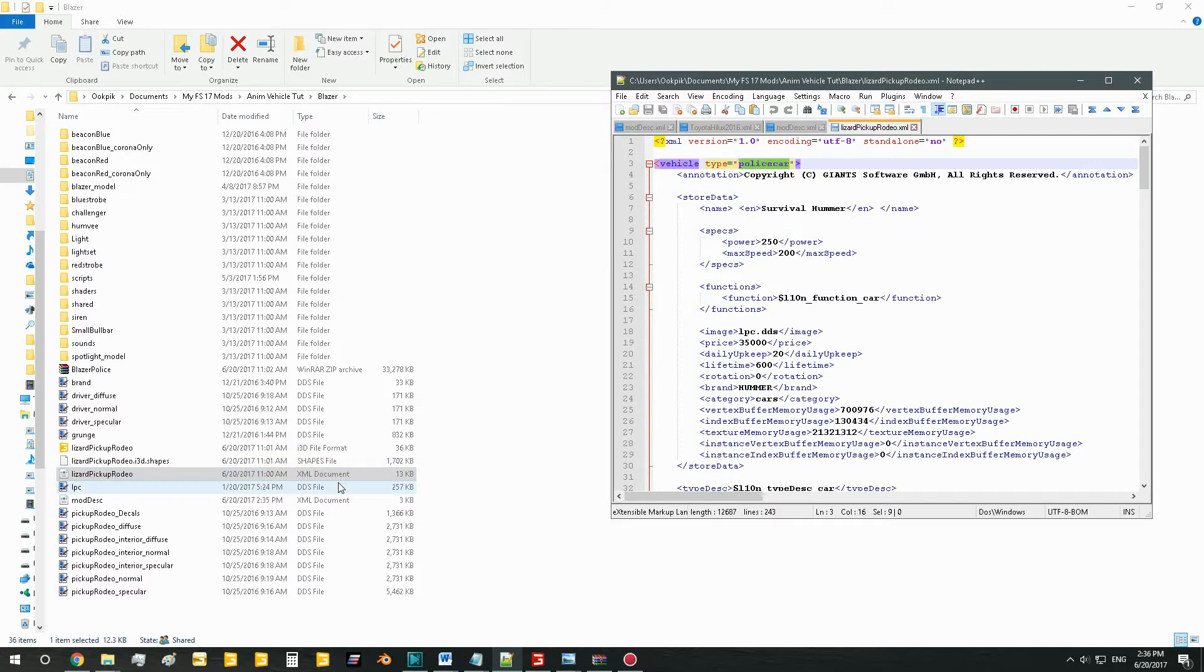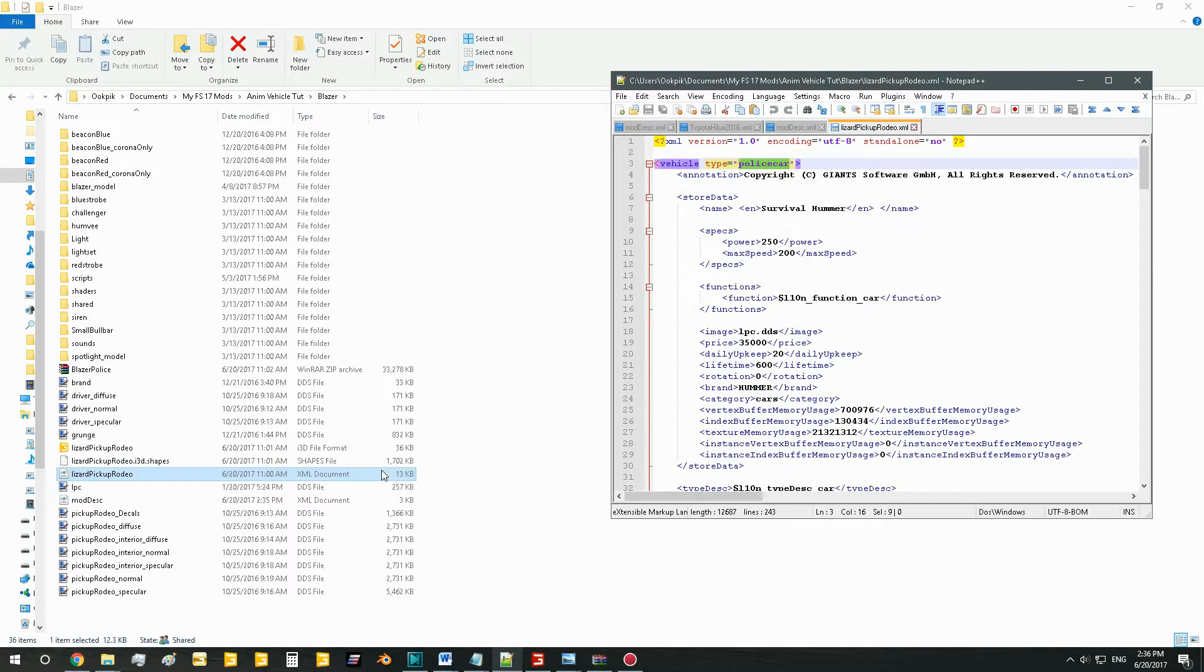Hello everyone, Ricetime911 here. Today we're going to look at how to add customizable parts, or rather parts you can buy and they'll show up on your vehicle when you buy them. Let's get right to it.